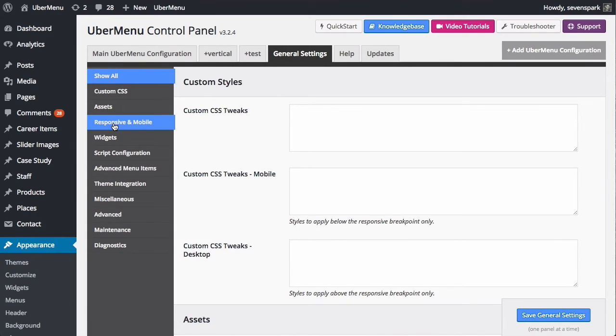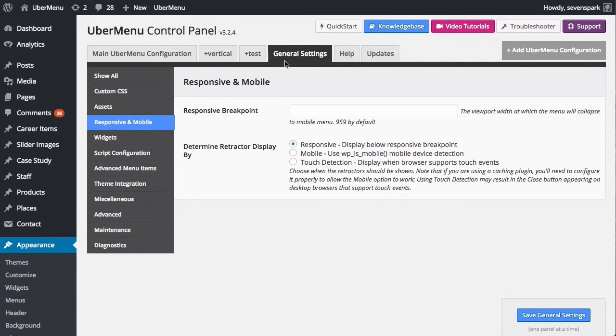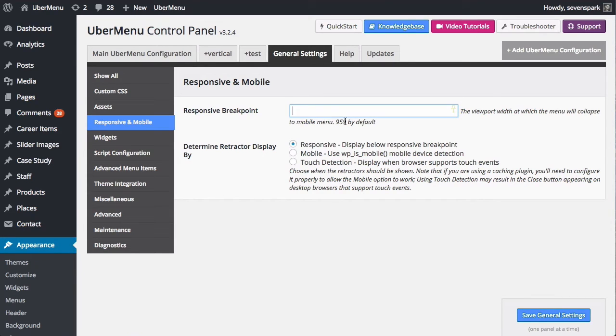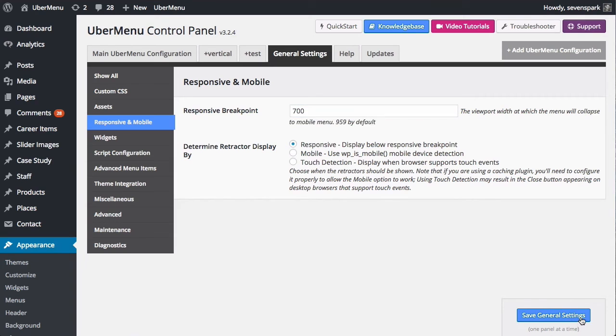So, we'll go down to Responsive and Mobile under General Settings and you'll see this Responsive Breakpoint setting. As you can see, it's 959 by default. So, if you want to leave it at that, you don't need to put anything here. But, let's say we want to change it to 700 pixels. So, we'll put 700 here and save our settings.